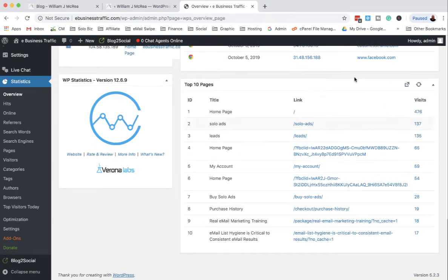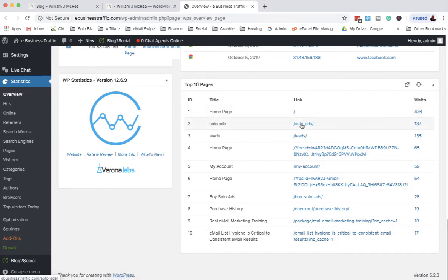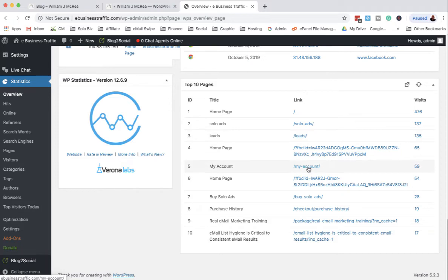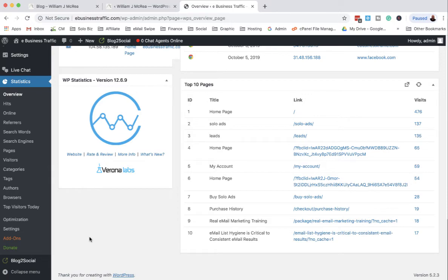I see people going to my home page for the most part, to my solo ads page. My lead pages have been selling a lot of leads, so that's obviously working. You see people have created their accounts with my account page, and I sold some of everything.